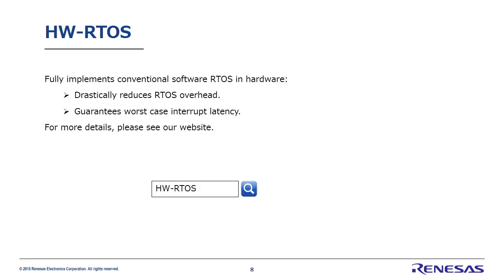Finally, I'd like to tell you about Renesas Electronics' original technology, Hardware Real-Time OS, which implements RTOS completely in hardware. This technology greatly minimizes overhead while guaranteeing worst-case interrupt latency. Hardware RTOS offers the extremely high real-time performance required by embedded systems. For more details, please see our website.